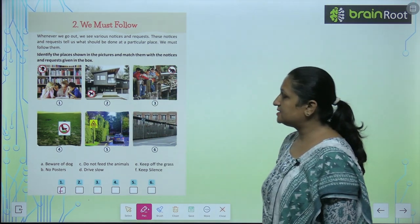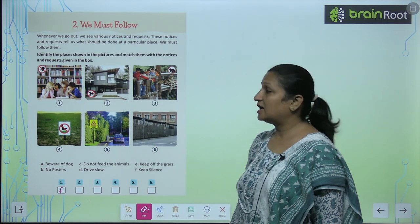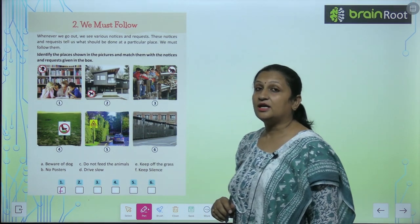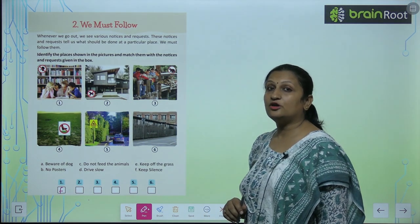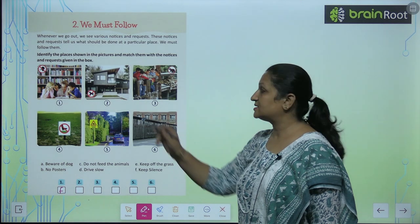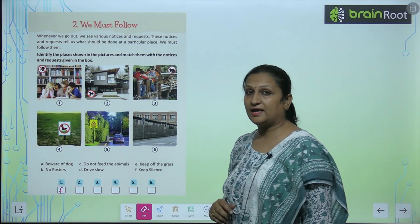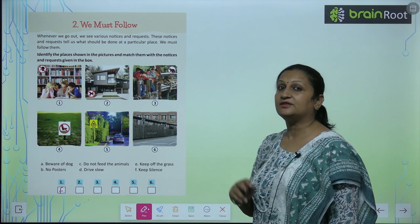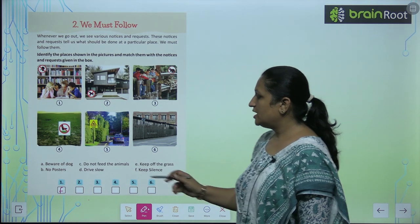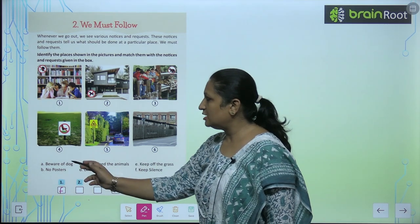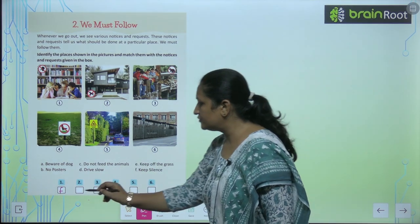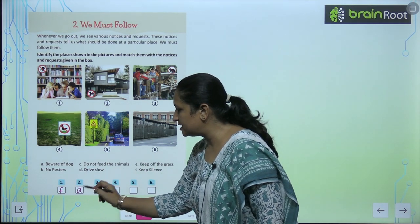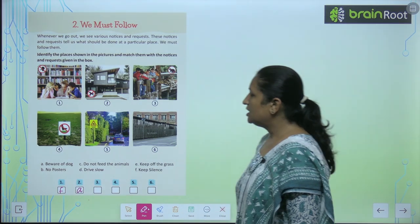Then, see this one. यह क्या sign बता रहा है? कि हमें beware of dogs. इस घर में dog है. So, एंट्री करने से पहले ध्यान से देख ले. So, यहां पर आएगा beware of dogs. आप यहां पे A फिल कर दोगे.